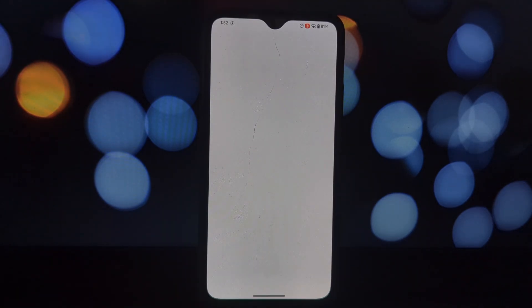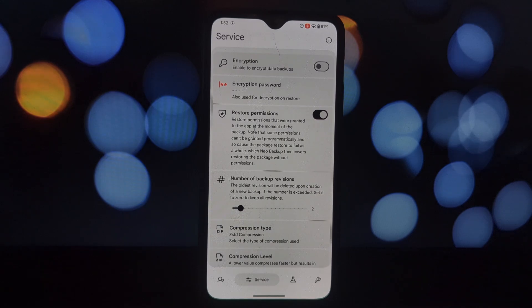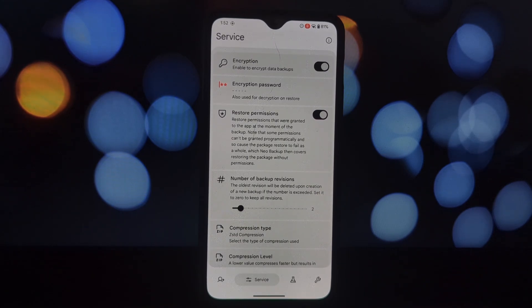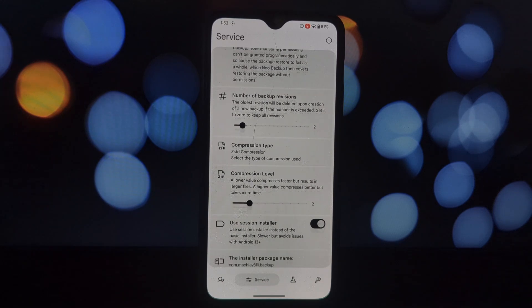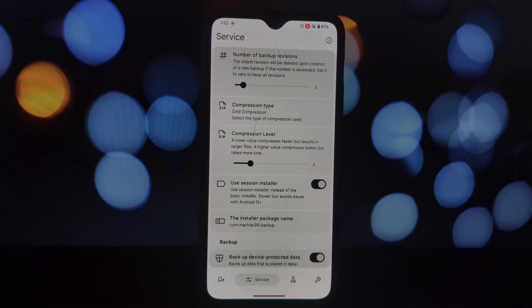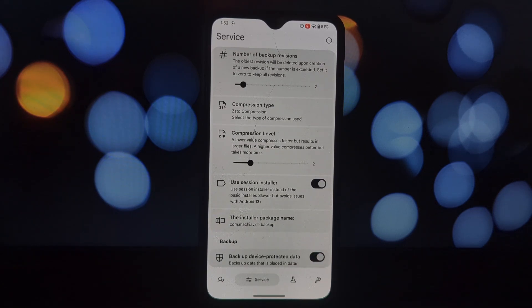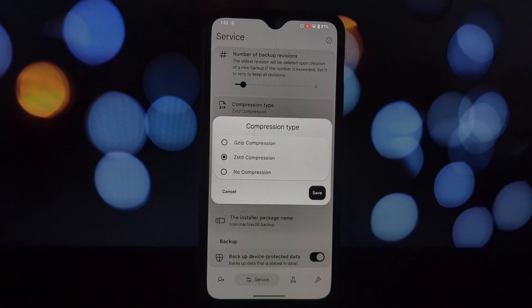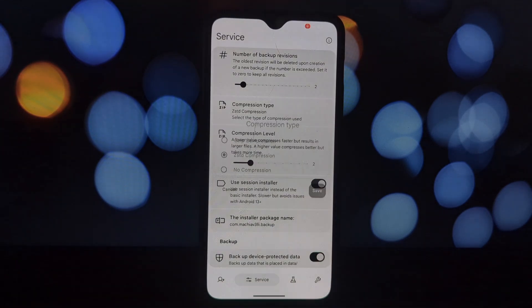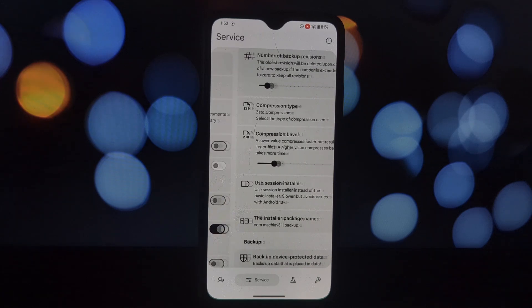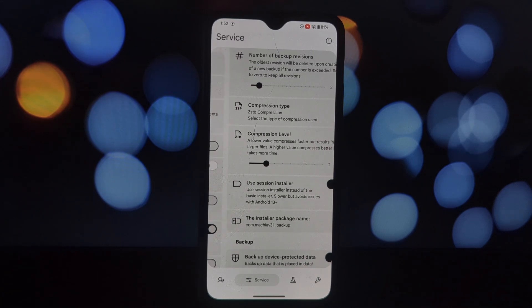User accessible backup location: your backups are stored in a location you can easily access, giving you full control over your data.